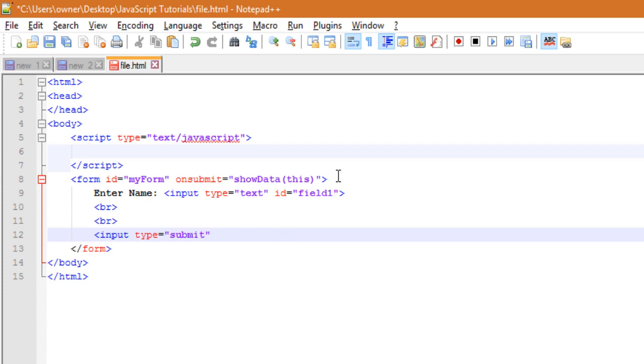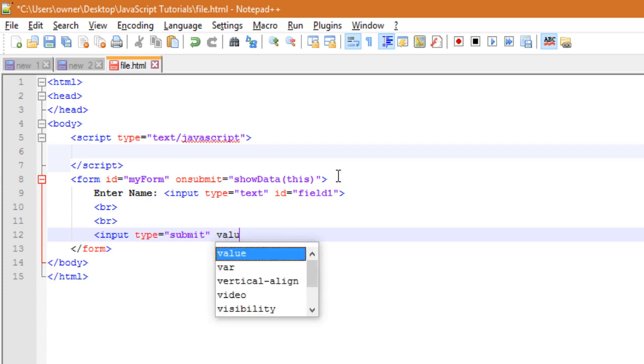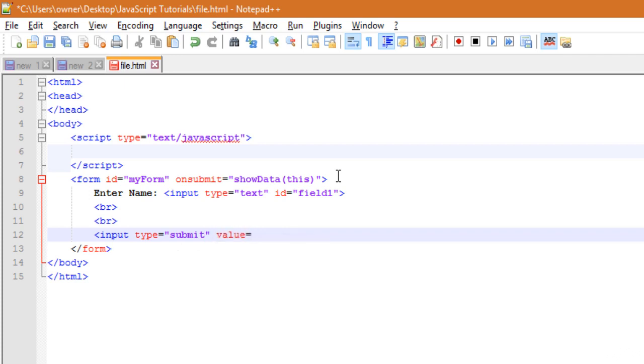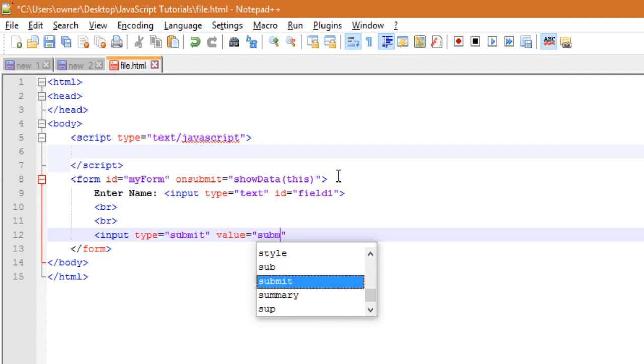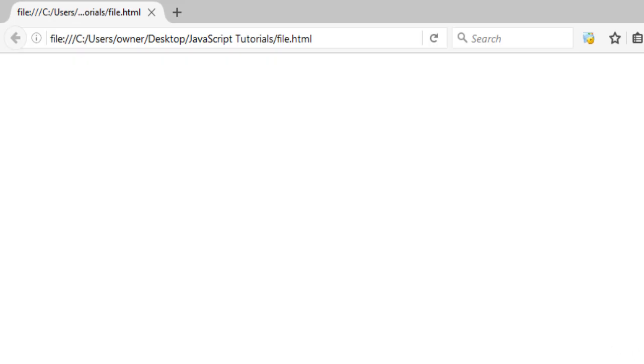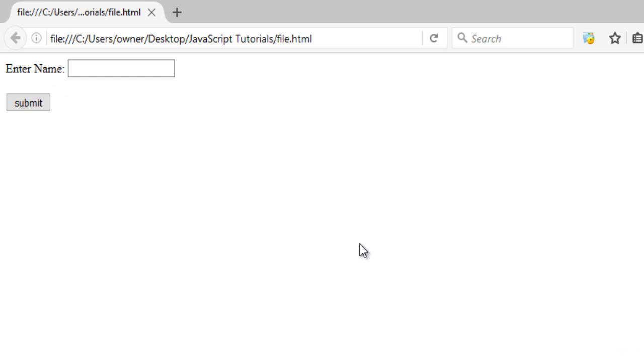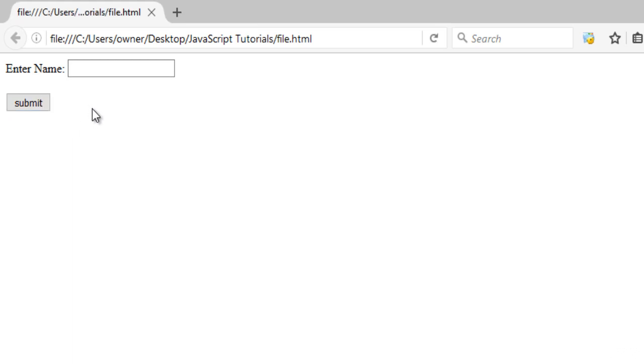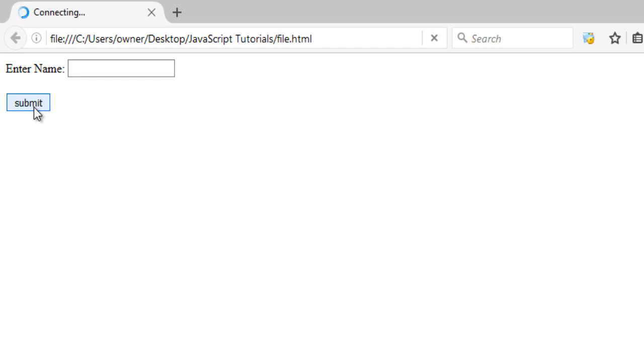Submit, submit, then value equals to submit. Okay, now the field and the submit button is ready. Let's see how it looks on the browser. Okay, here is the text field to enter name and here is the submit button. So when we click on this button, the form will be submitted and showData function will be called.